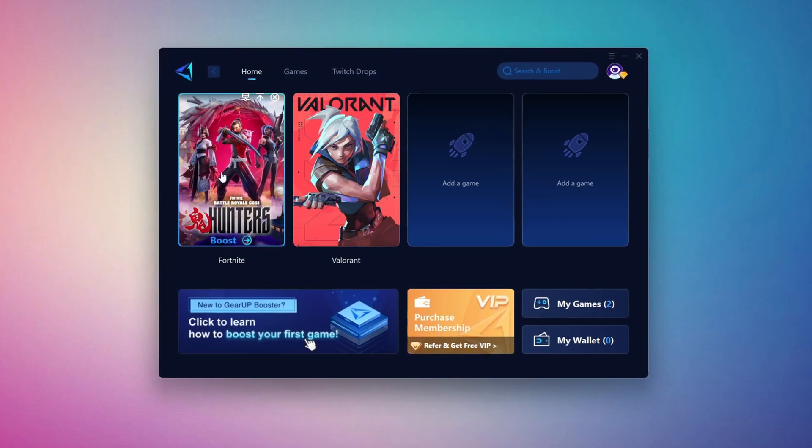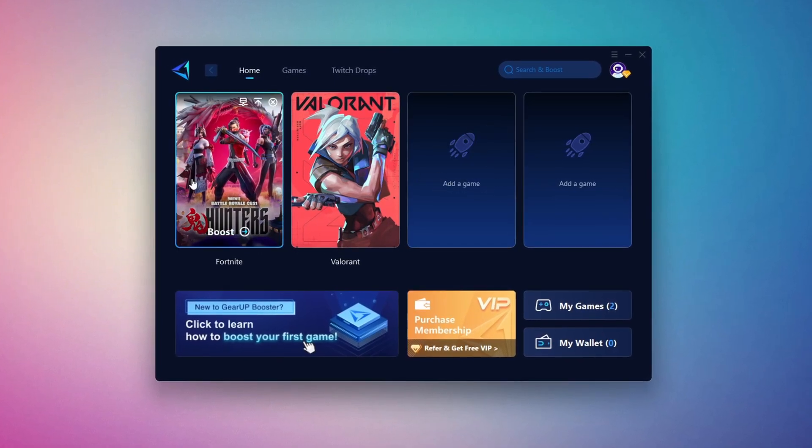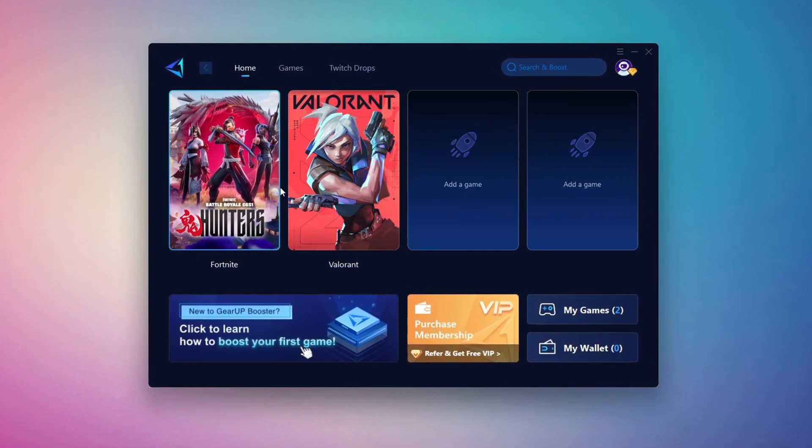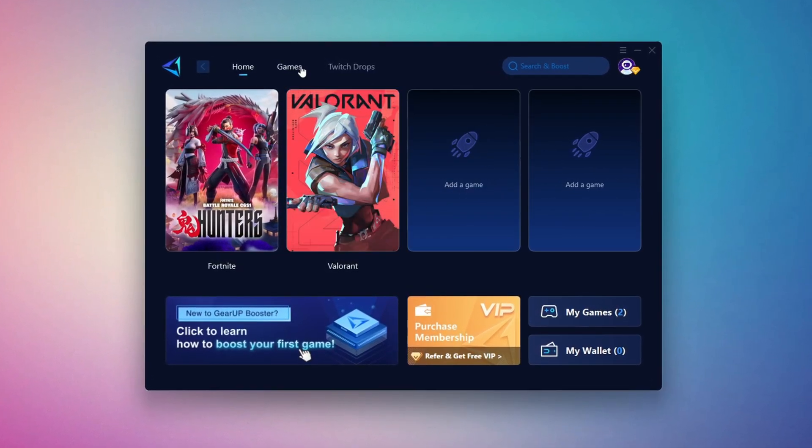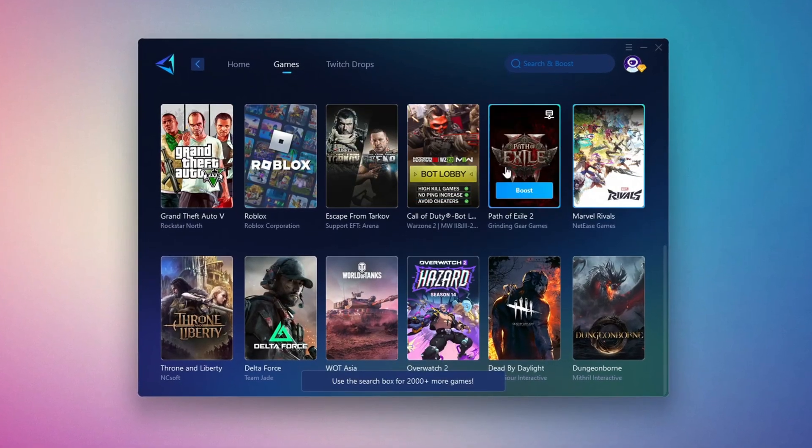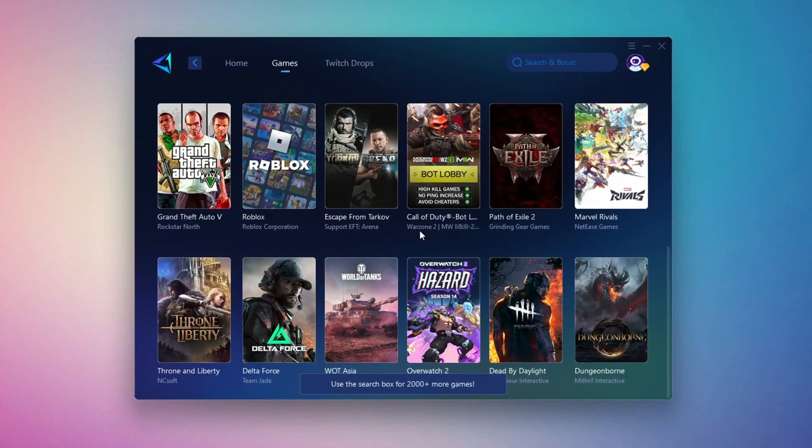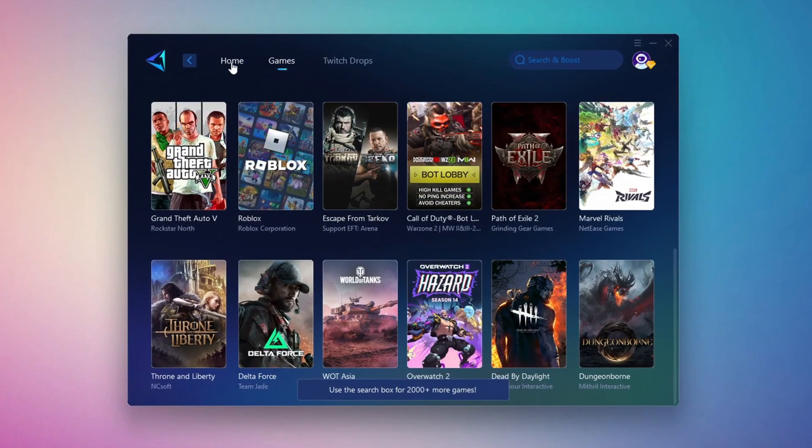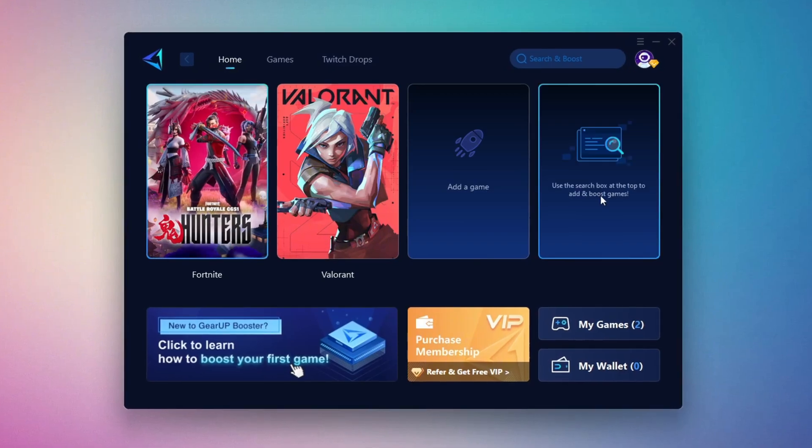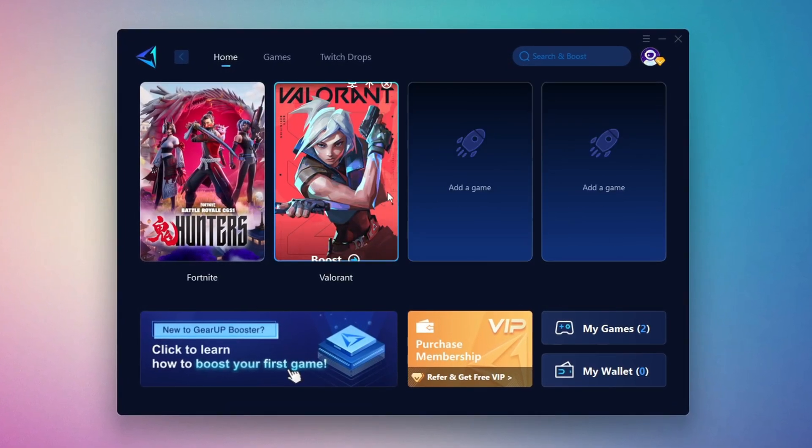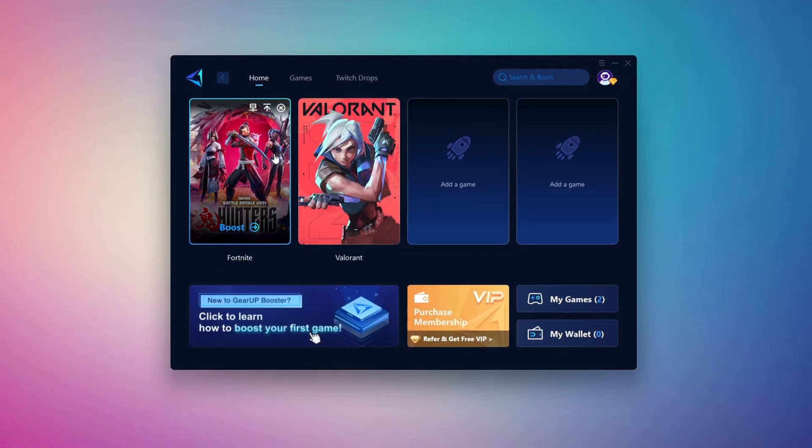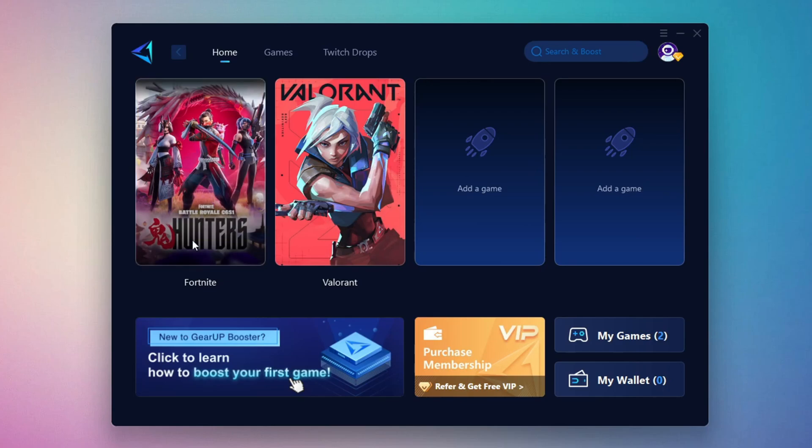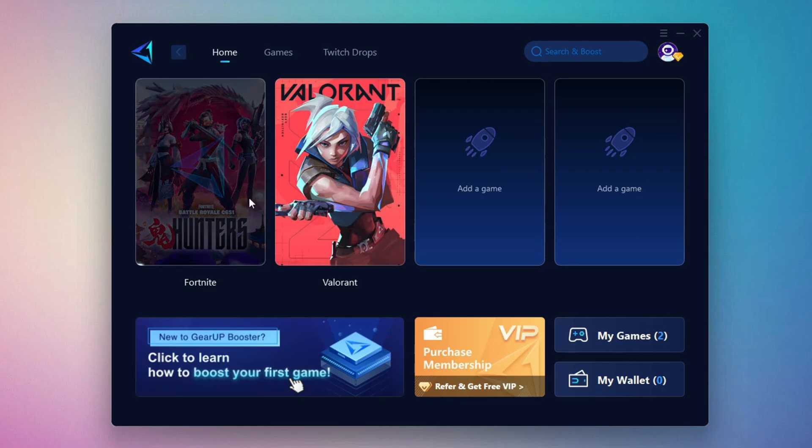On the Home tab, you'll find all the games installed on your PC. If you go to the Games tab, you can browse thousands of games available for optimization. To optimize your network and FPS, return to the Home tab and select the game you want to boost. For example, I'll select Fortnite. Click the Boost button and the tool will begin optimizing the game. It will automatically find the best server for you.